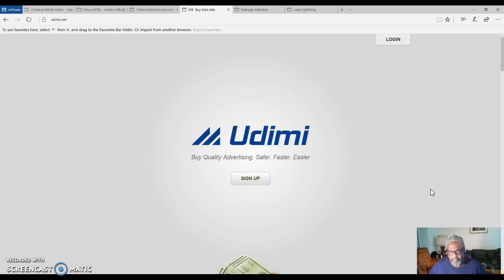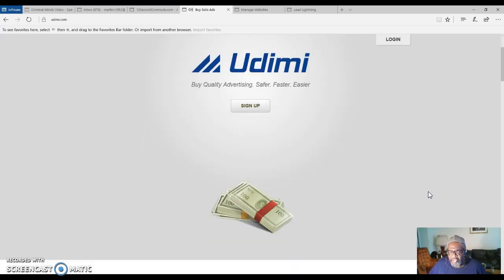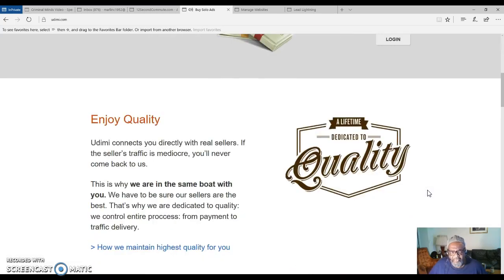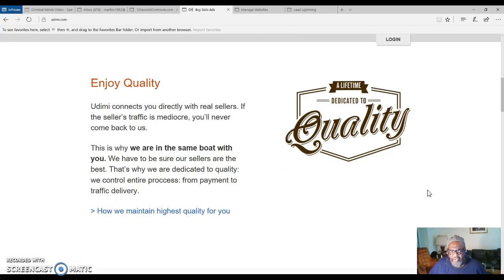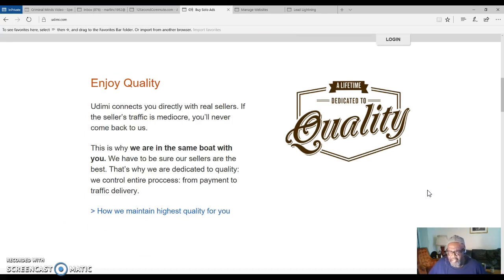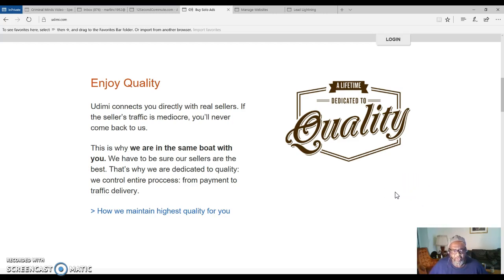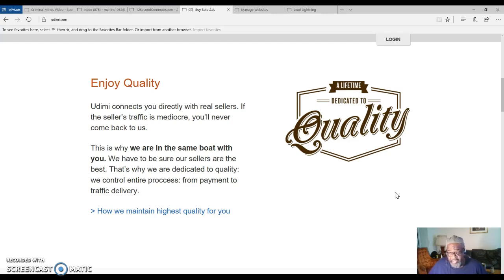You can get some quality clicks this way. This is after you join Lead Lightning, the marketing system. You will start purchasing solo ads to bring traffic to your capture page.